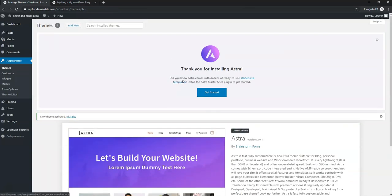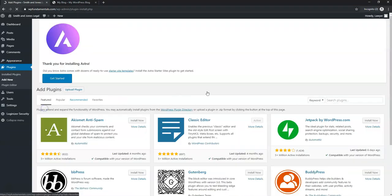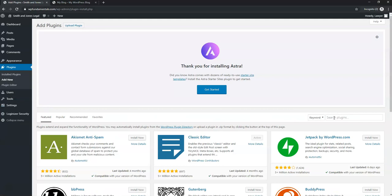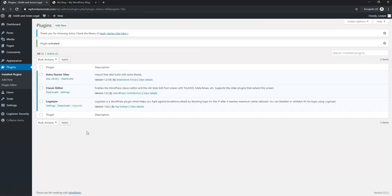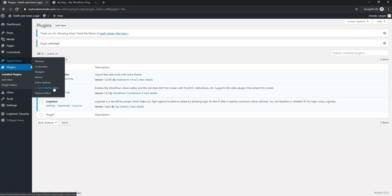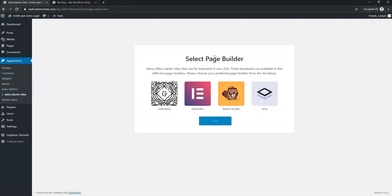Astra prompts you to install the Astra Starter Sites plugin. Go to Plugins > Add New, search for 'Astra Starter Sites,' install it, and activate it. Then go to Appearance > Astra Starter Sites, select Elementor as your page builder, and click Next. This brings you to all their starter site templates.